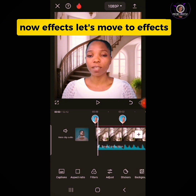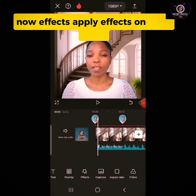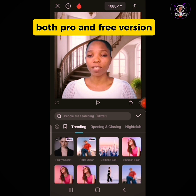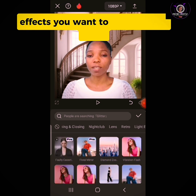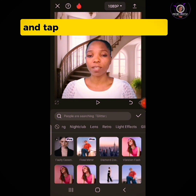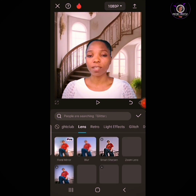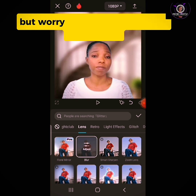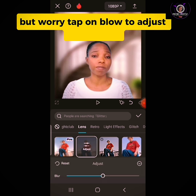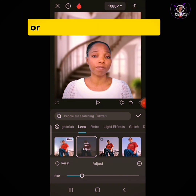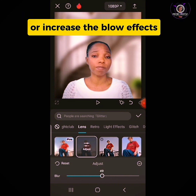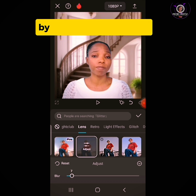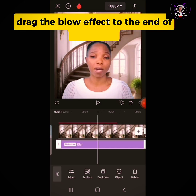Now let's move to Effects. To apply effects to your video, click on the Effects button. You'll see various effects, both pro and free versions. Look for any effect you want and tap on it. Under Lens, I want to make use of Blur. Tap on Blur to adjust the blurring — you can decrease or increase the blur effect. This is how you can blur your background using the blur effect. Drag the blur effect to the end of the video.